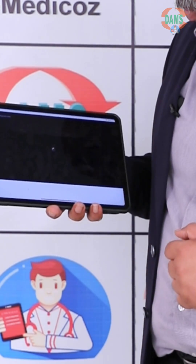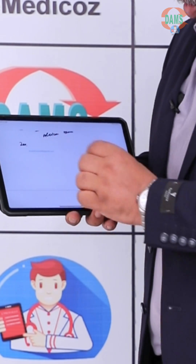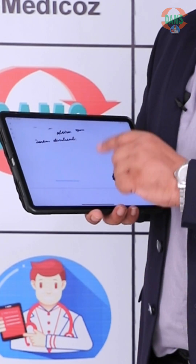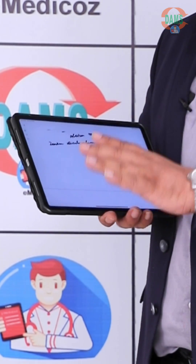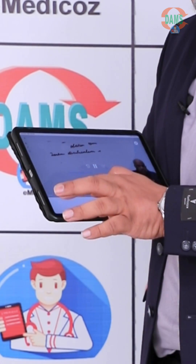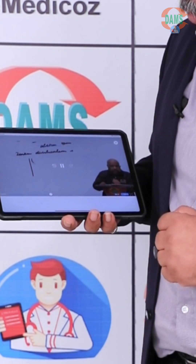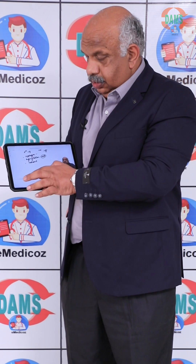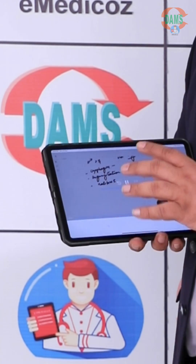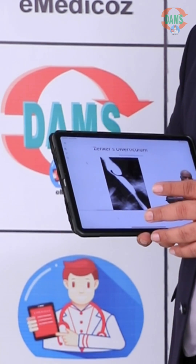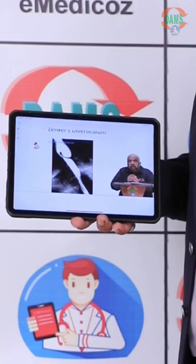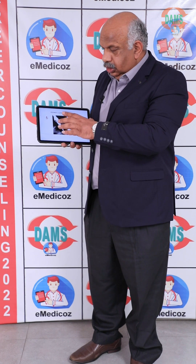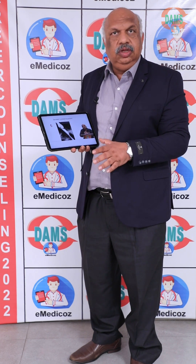Let me open Zenker's diverticulum as an example. You can see the full video lecture, plus you'll get written notes so you can make your own notes. The complete theory part as well as radiology is covered. At the end, MCQs are discussed — for example, this is a barium swallow of Zenker's diverticulum, one of the very important MCQ topics.